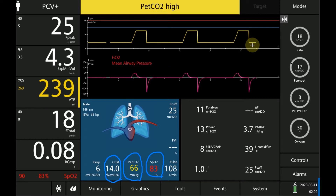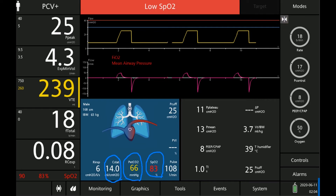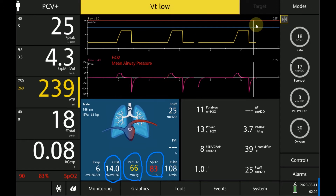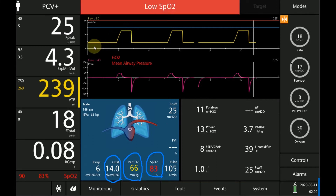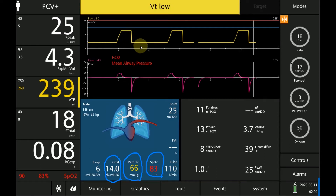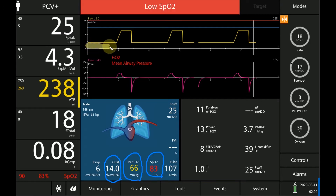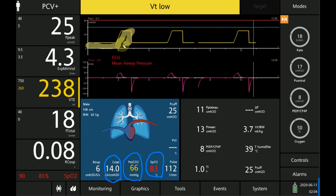I'm going to explain what we mean by mean airway pressure — it's essentially similar to the mean arterial pressure. If we look at the pressure over time curve, the area under this pressure line — which I'm highlighting now — is all responsible for oxygenation.